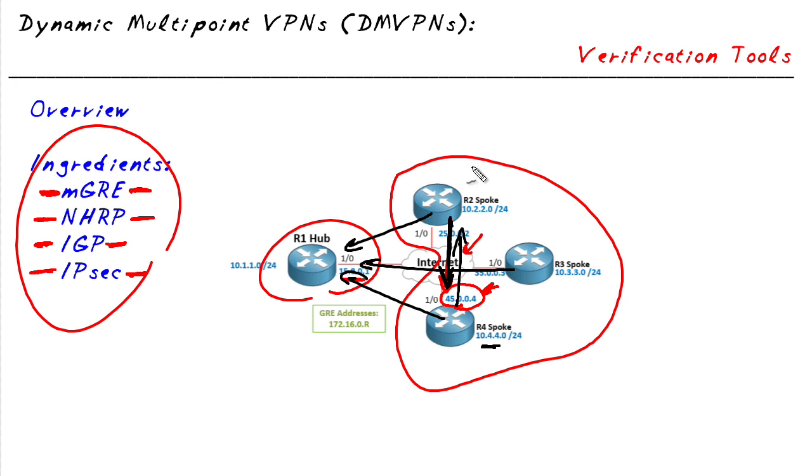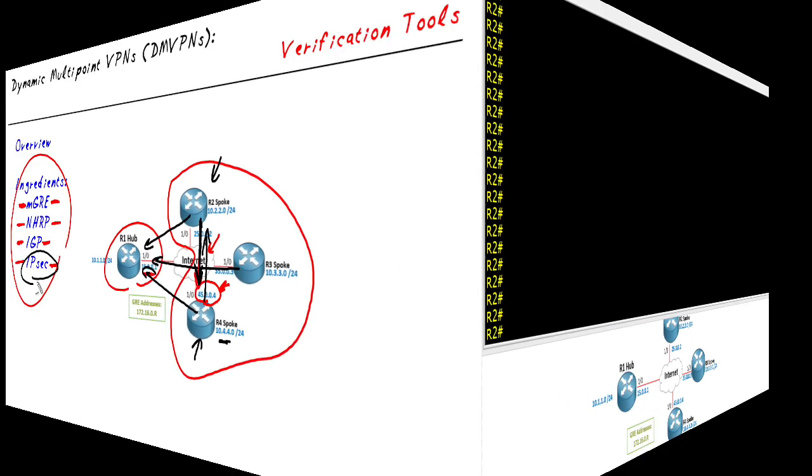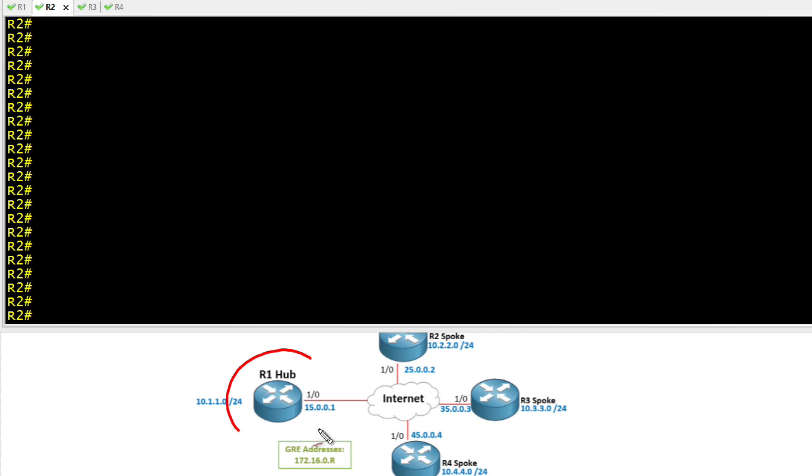Now we had two spokes that didn't know each other's IP addresses, but now they've not only built the GRE tunnel, it's also protected via IPsec. So with R1 as our hub, let's take a look at a few show commands here on R2 to help verify the working pieces of DMVPN.